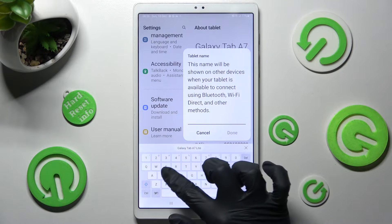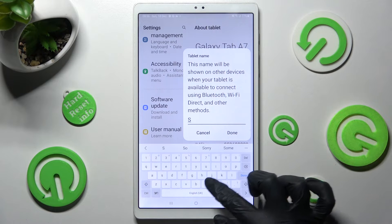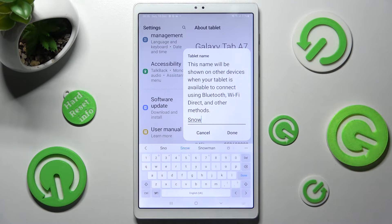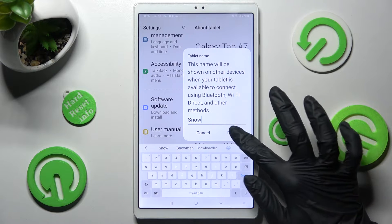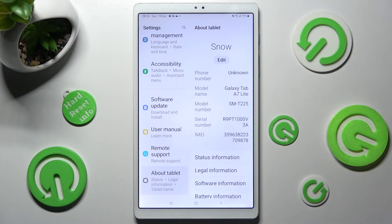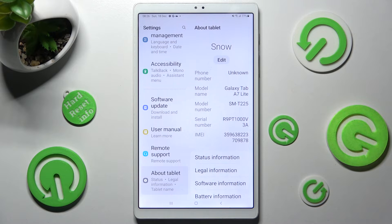I will go with Snow. When you're ready, click on Done. And as you can see, after that the name of my Samsung has changed.